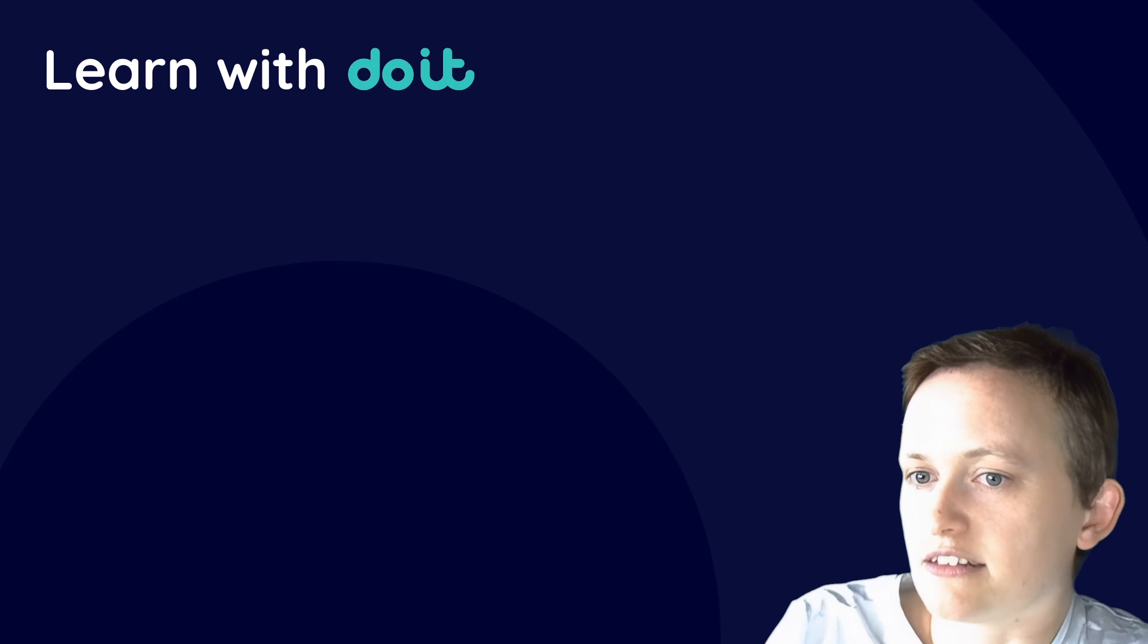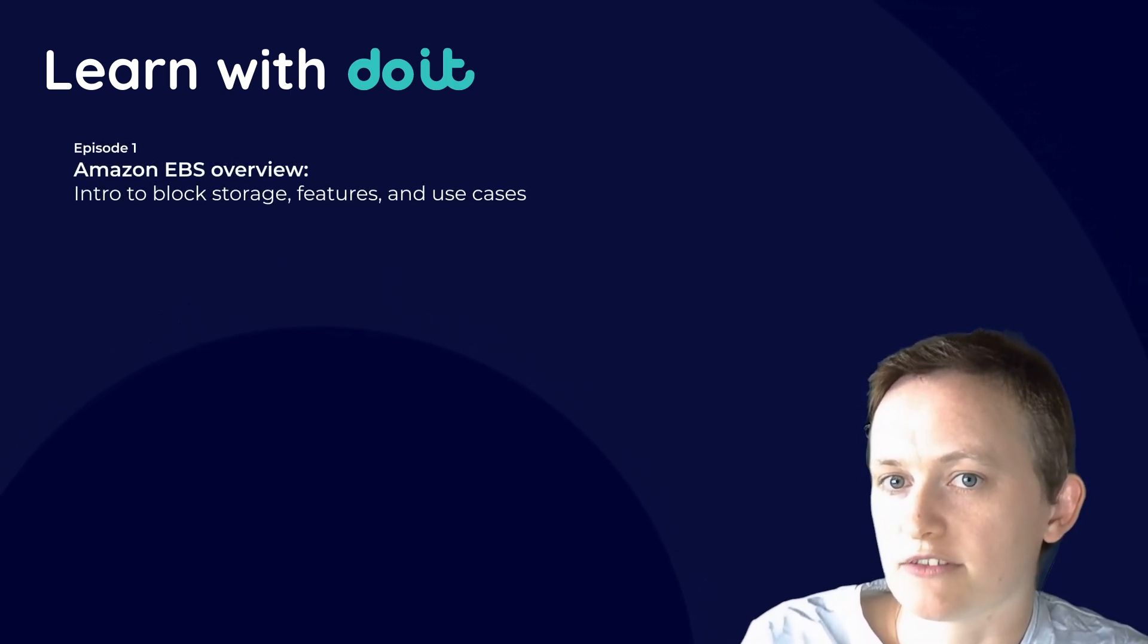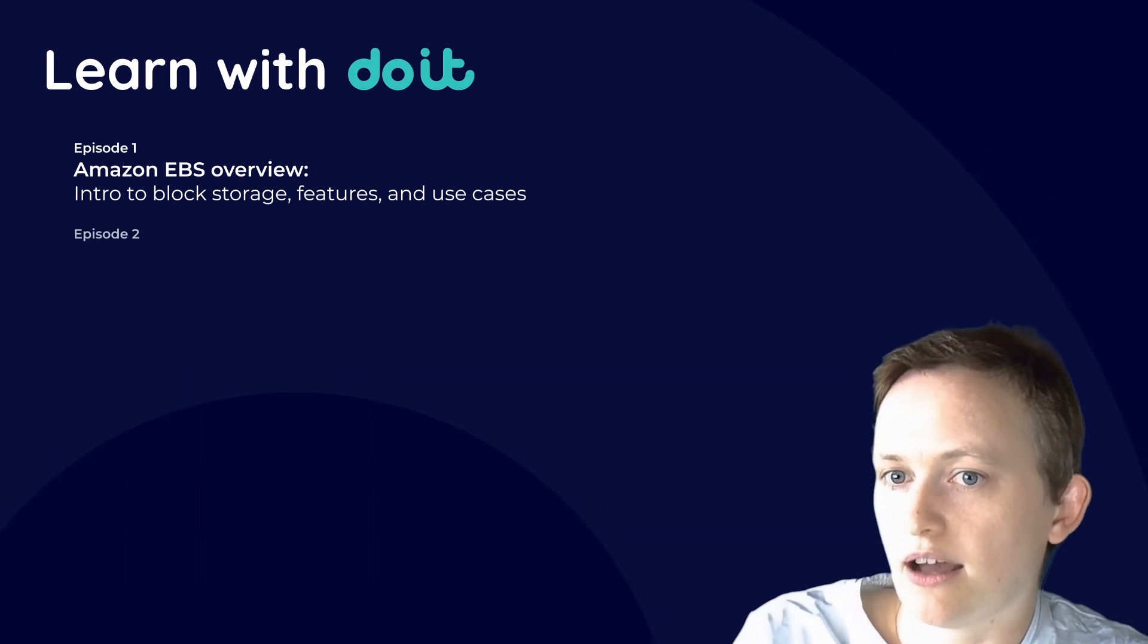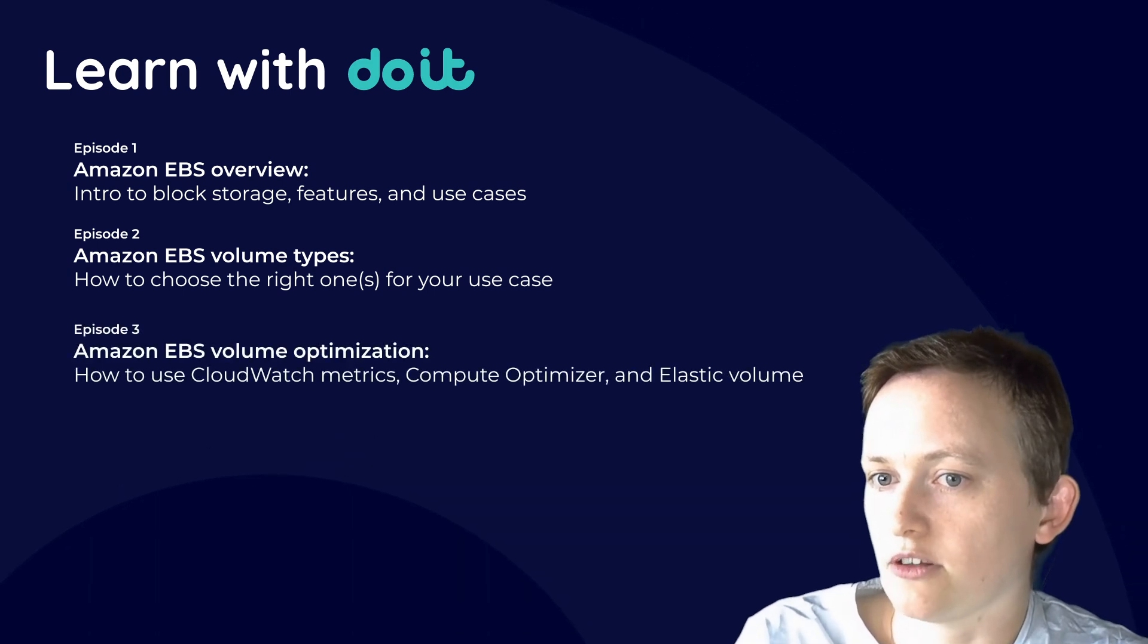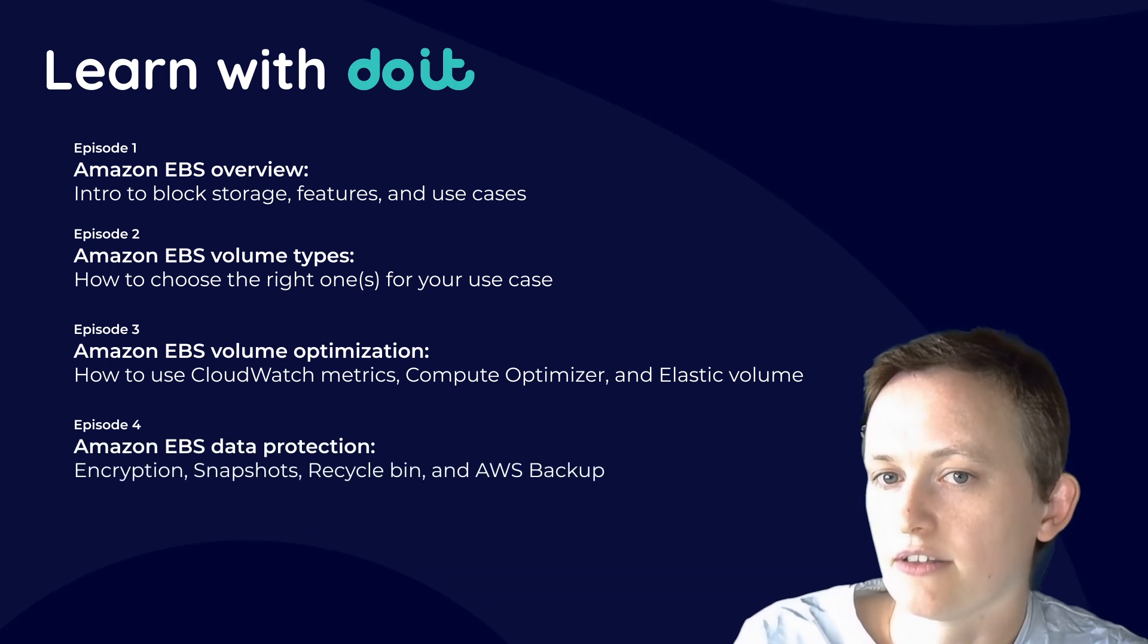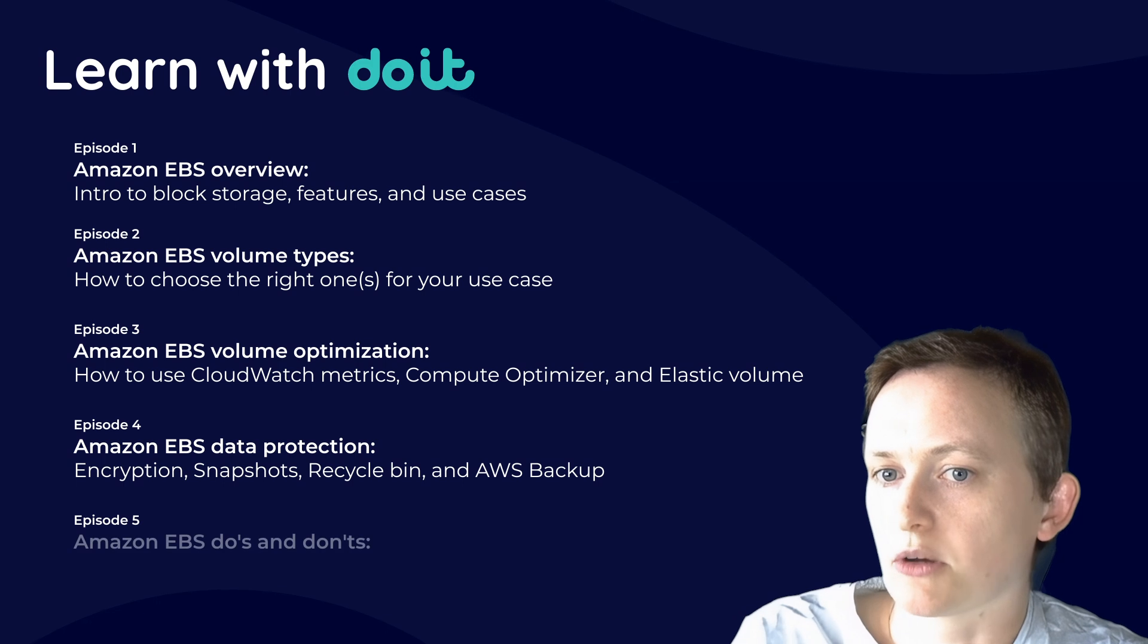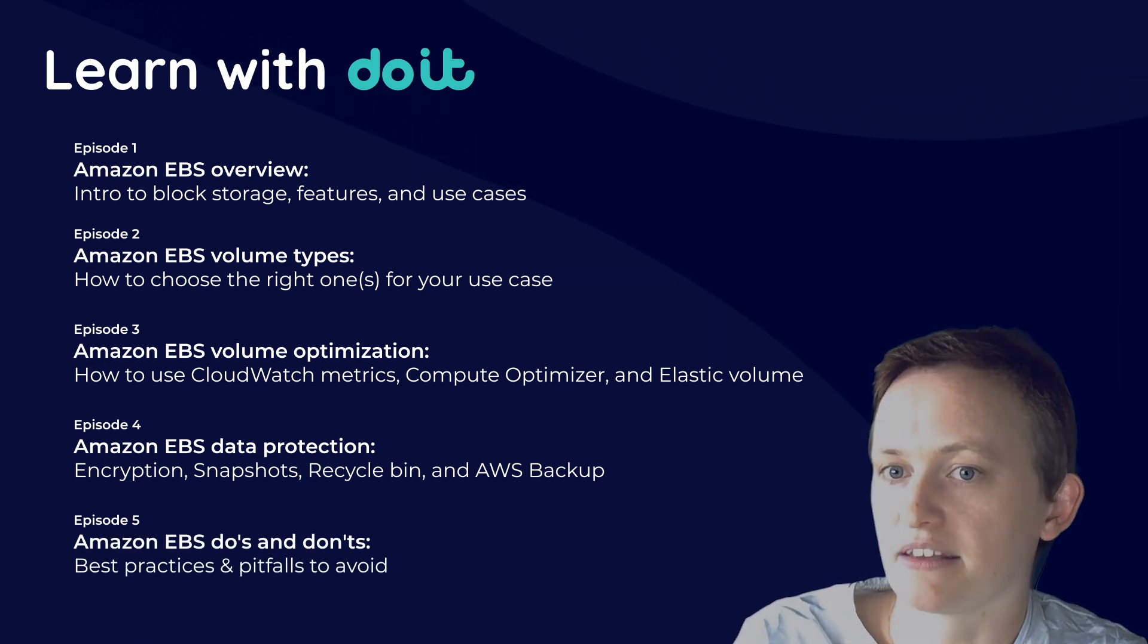So in this episode, we're going to be exploring everything you need to know about Amazon Web Services Elastic Block Storage EBS service. We're going to talk about how to choose the right EBS volume for your workload, how to optimize performance of these volumes, and look at data management involving backup and encryption. We'll also discuss some common pitfalls to avoid and best practices to follow when using EBS.